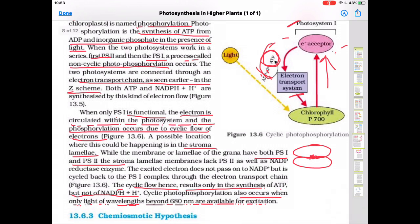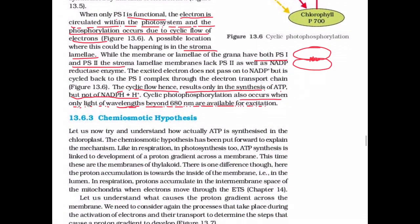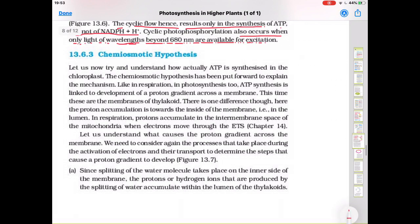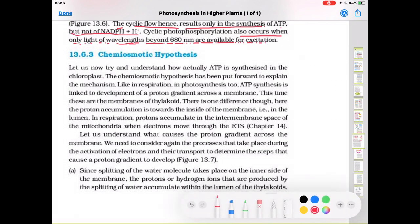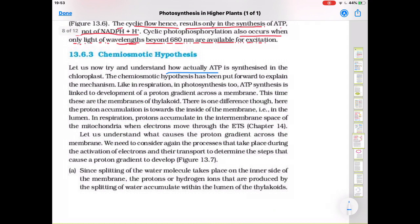The next topic is the chemiosmotic hypothesis. The chemiosmotic hypothesis has been put forward to explain the mechanism of how ATP is actually synthesized in the chloroplast. In this hypothesis, the work is based on the proton gradient. Like in respiration, in photosynthesis also, ATP synthesis is linked to the development of a proton gradient across a membrane.